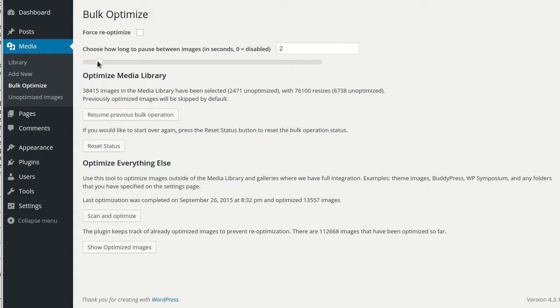The plugin also has native support for Next Gen Gallery, Grand FLA Gallery, and Nexcellent Gallery, which have integrations similar to the media library, and they have their own bulk optimization pages.